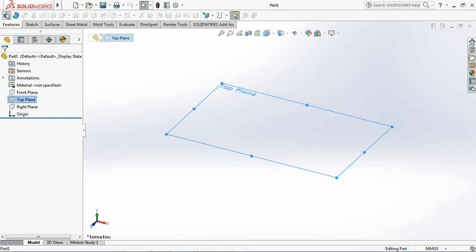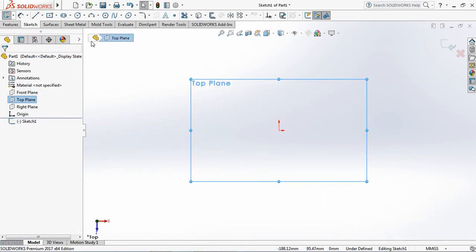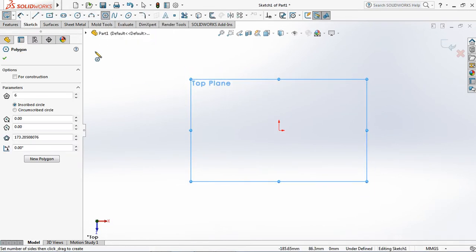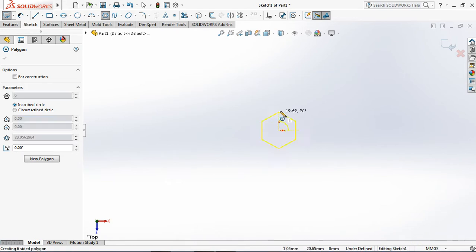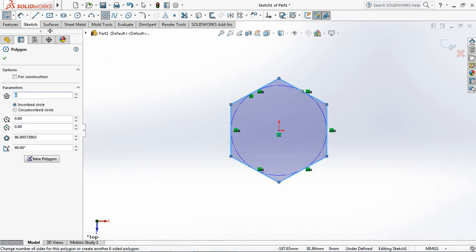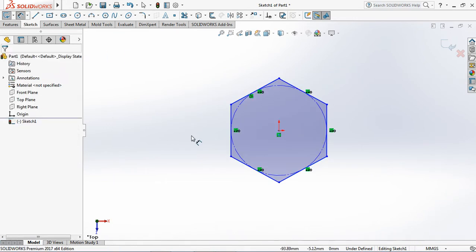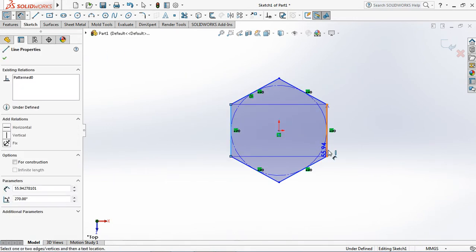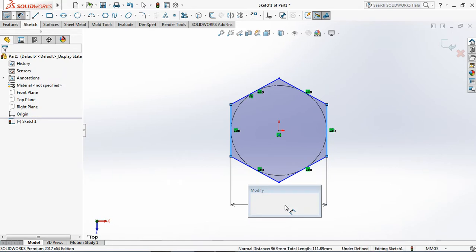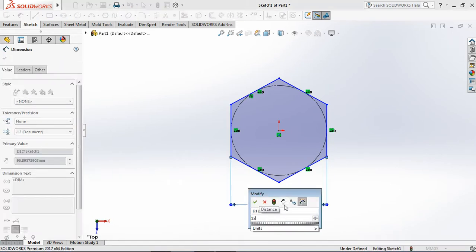Click top plane, then select extruded boss. Create polygon sketch, set diameter at 12.7 millimeters.